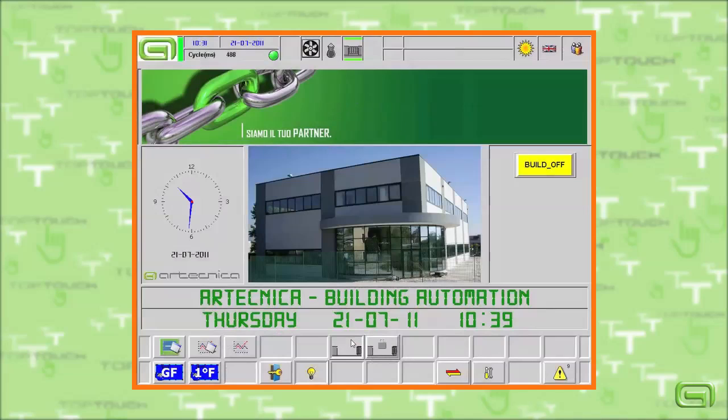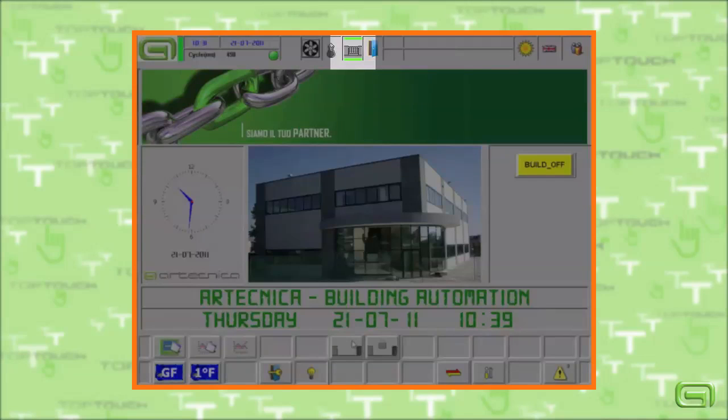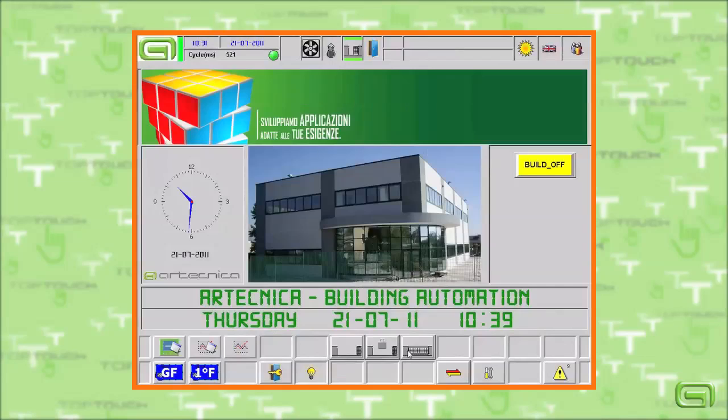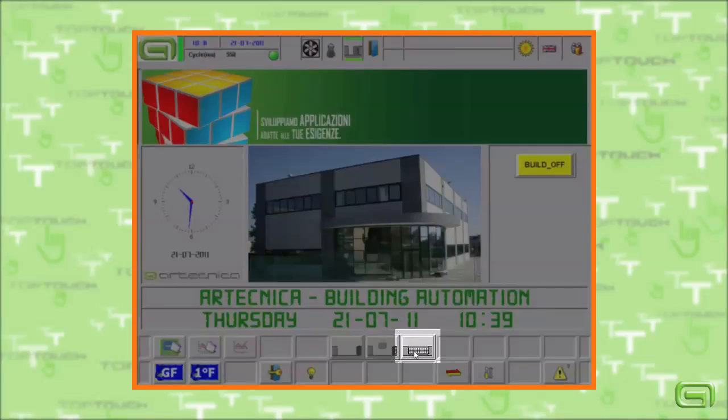Even the commands to open and close the gate are integrated and easily accessible in this project.